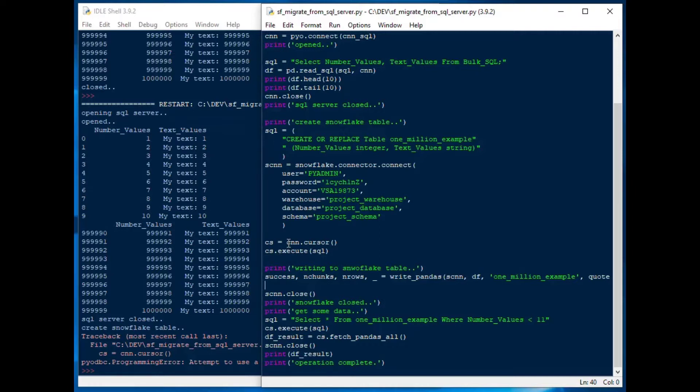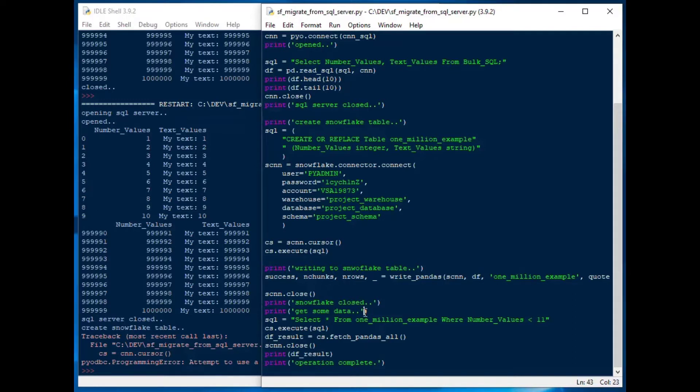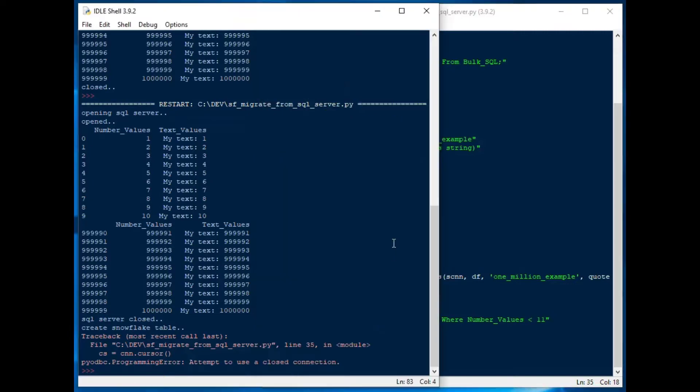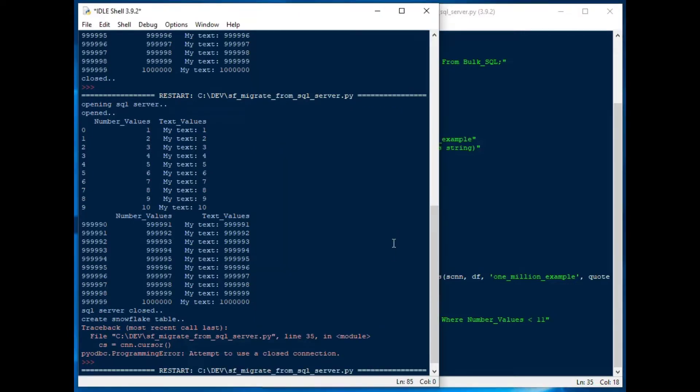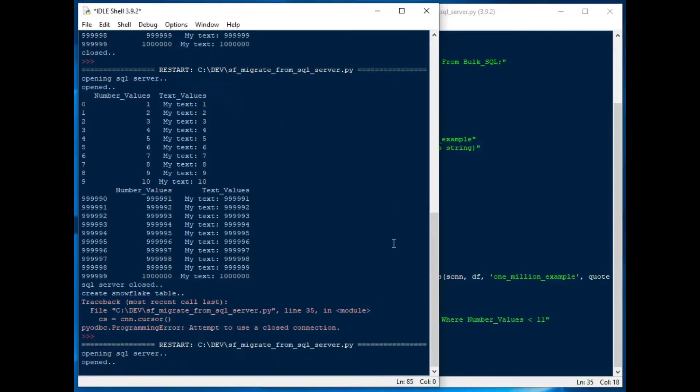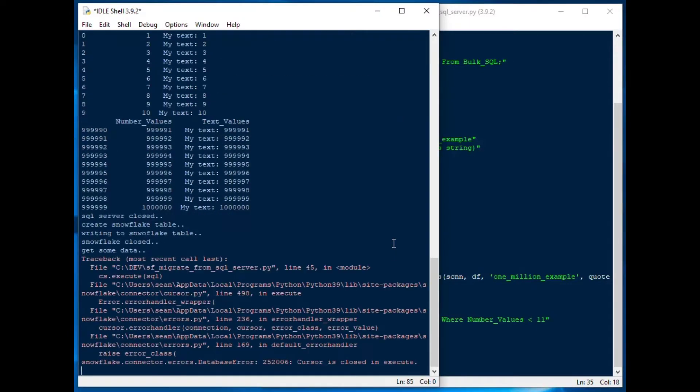I want to actually use my snowflake connection. So I fixed that. Hit F5. What else did we break? Oh, there we go. So cursor is closed again. Looks like I'm too crazy about closing connections. That one was a redundant close.